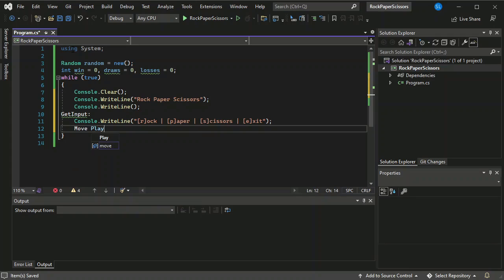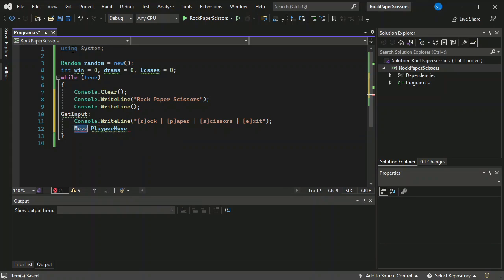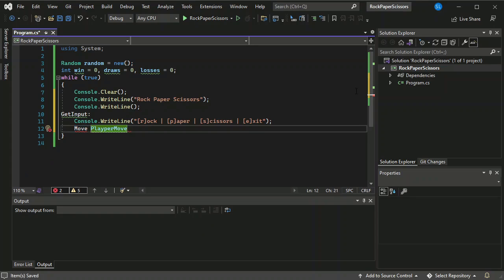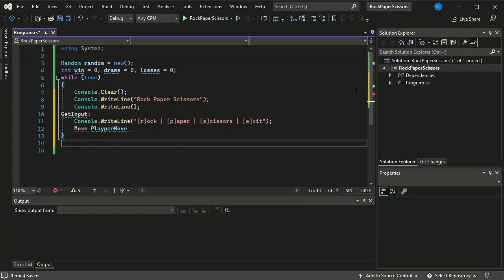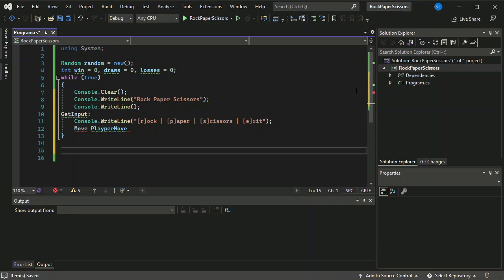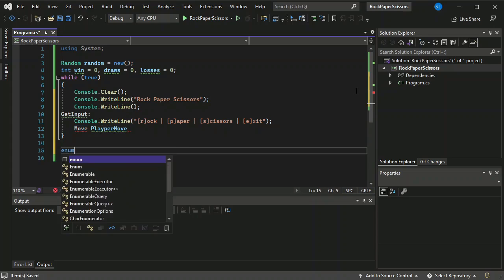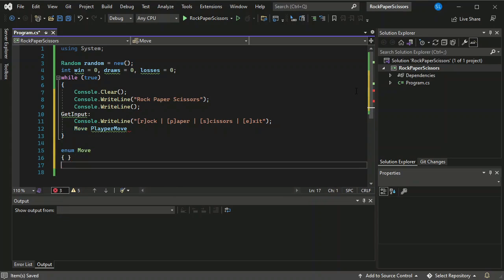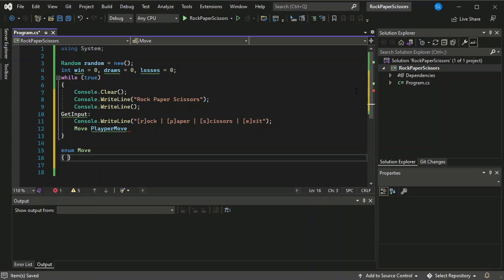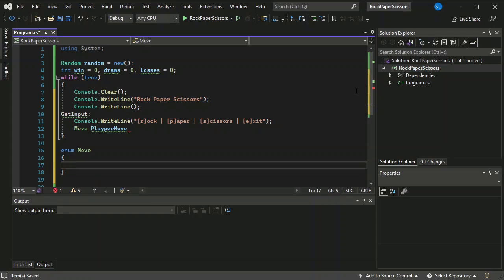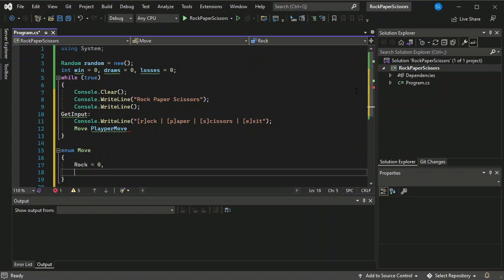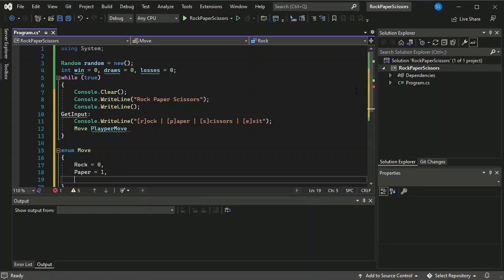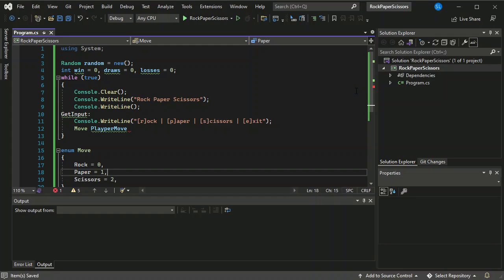Move player. Okay now basically move will have the data type enum. So I'm going to declare it first here. We have Rock equals to zero, then Paper equals to one, then Scissors equals to two.